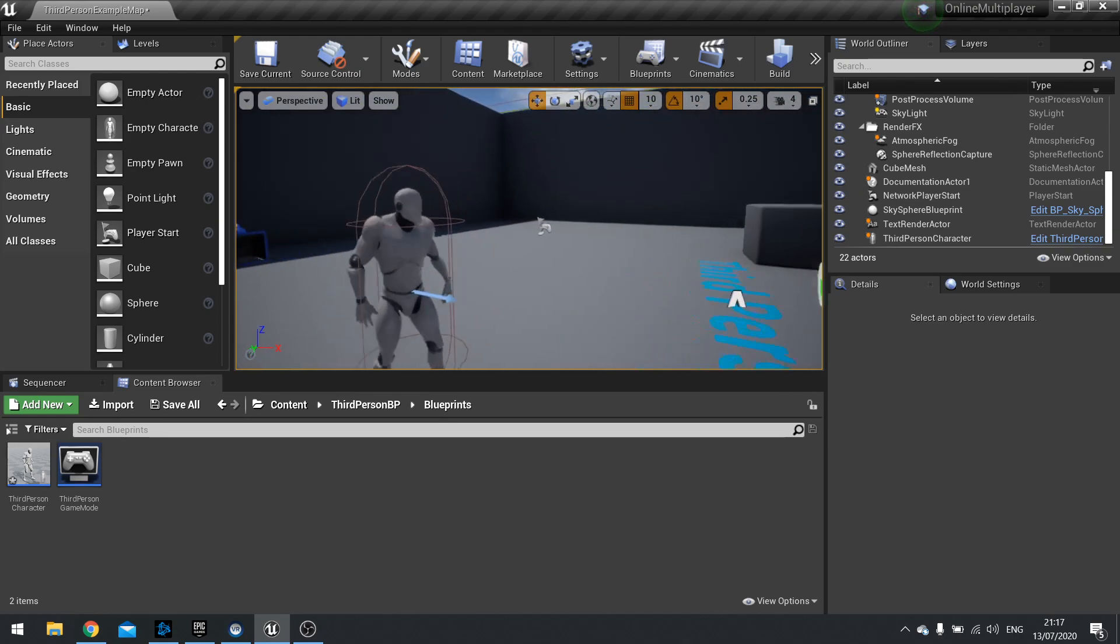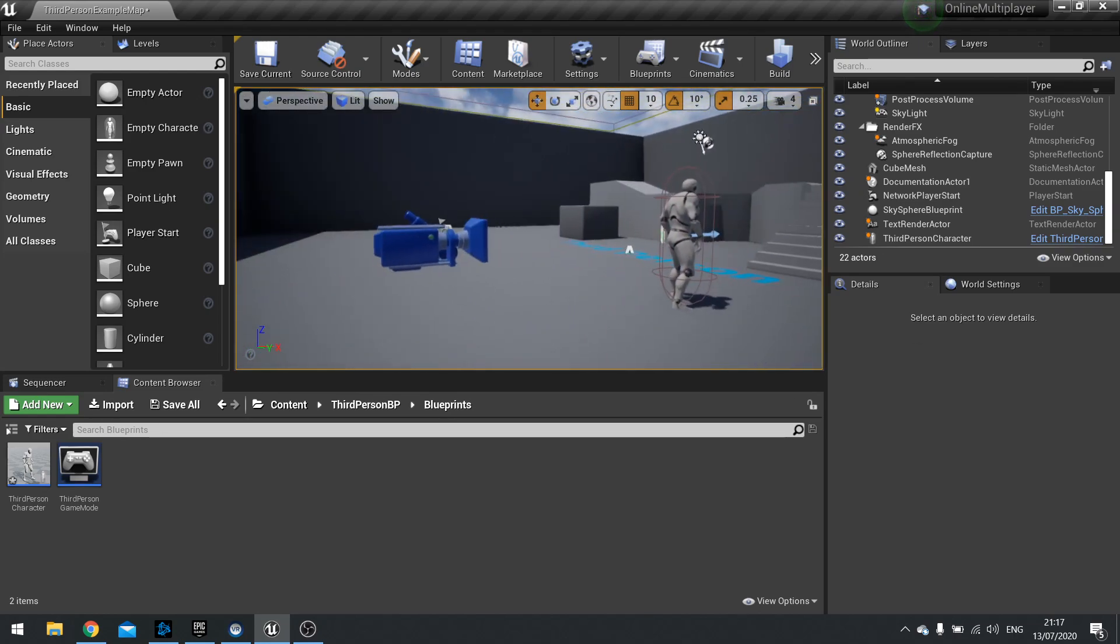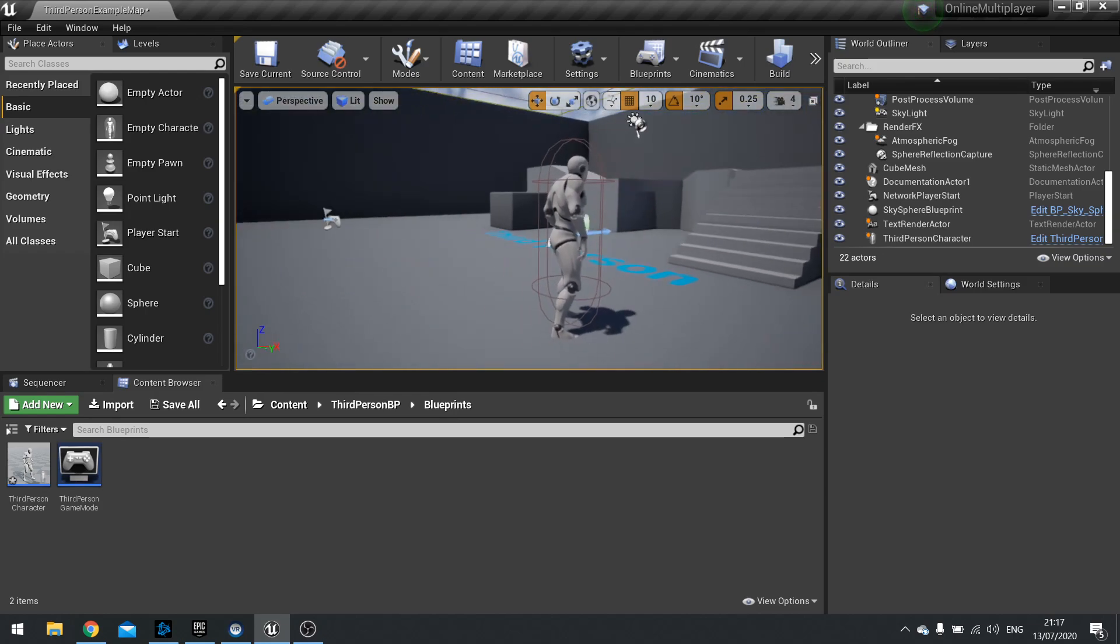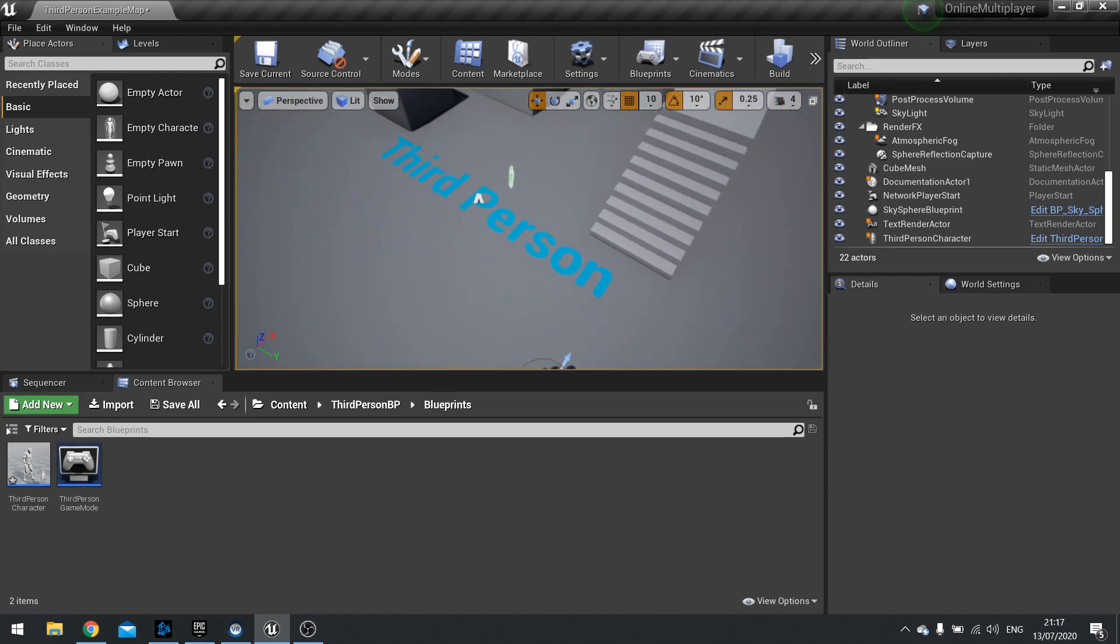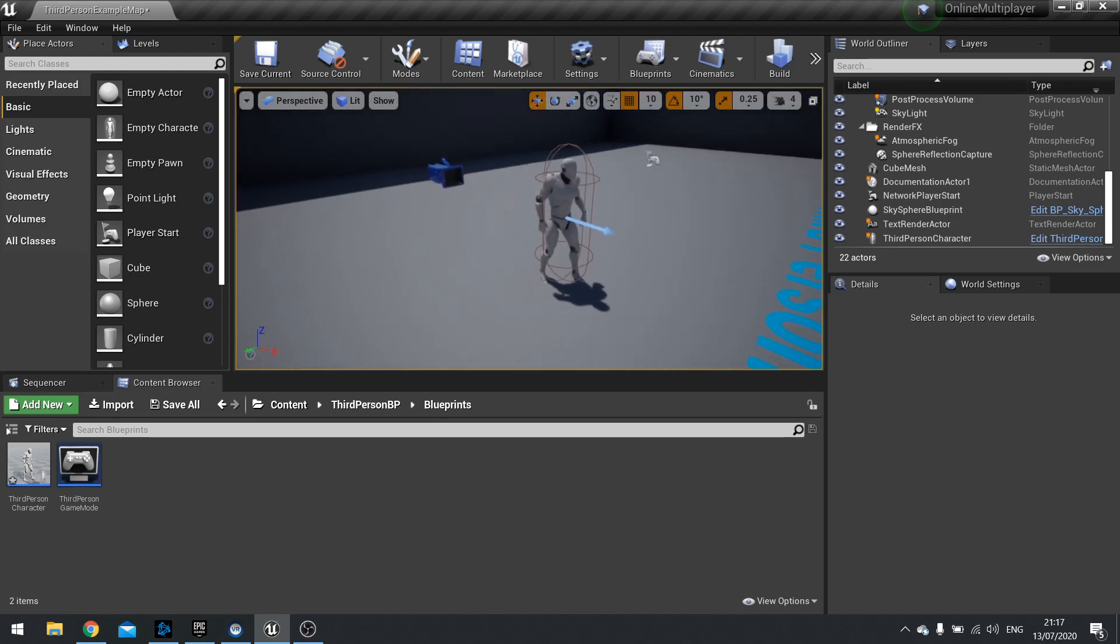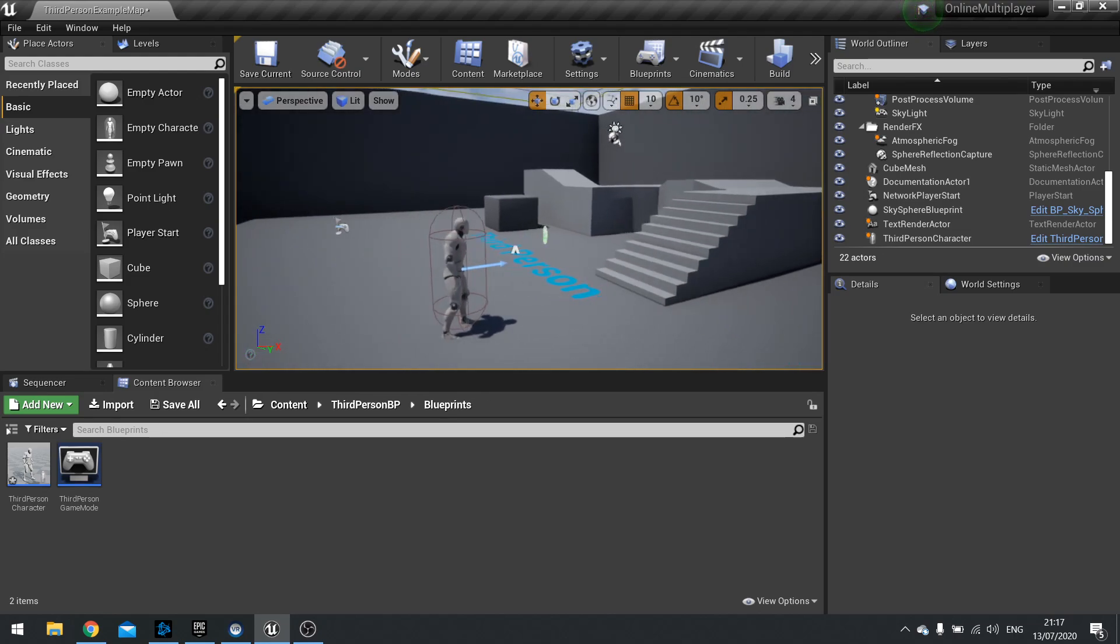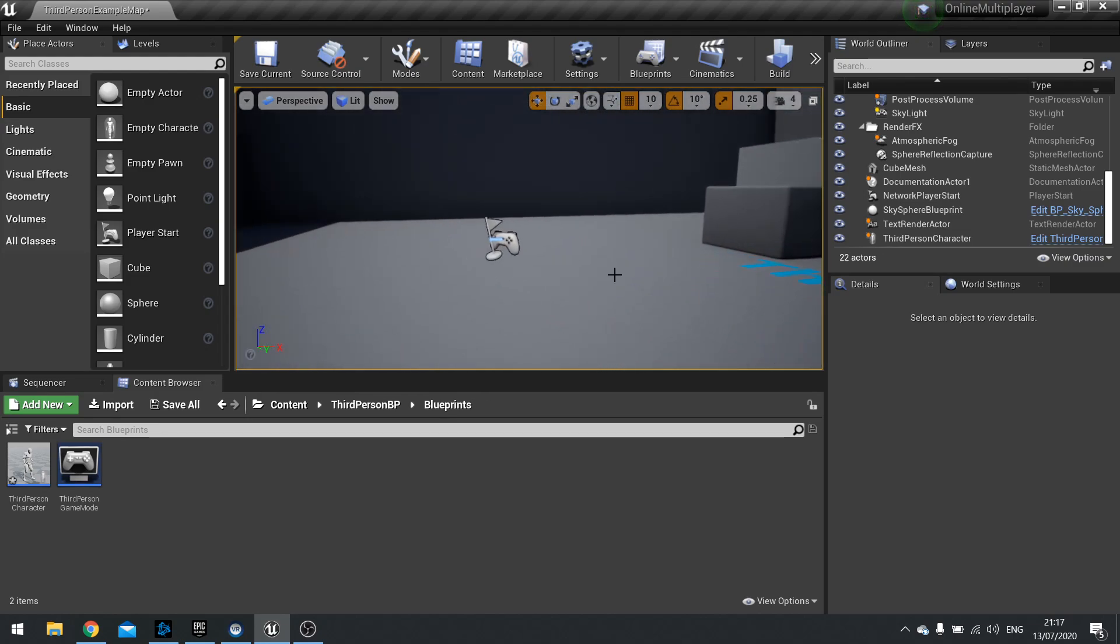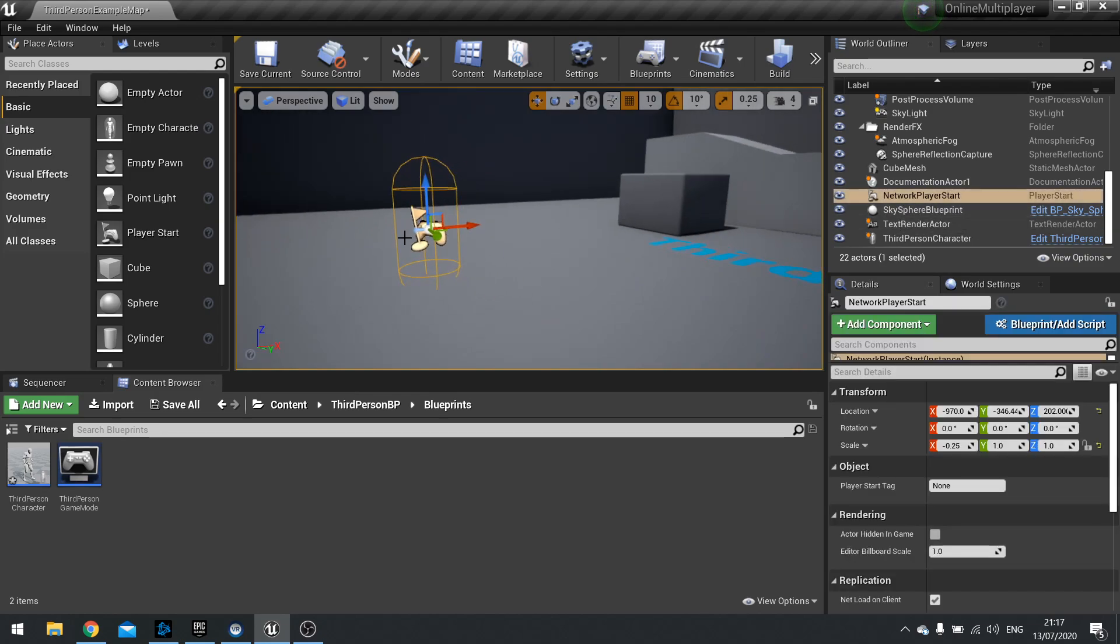In your Unreal Engine 4 project you have to make sure that you've got a player start. In my third person template here we've got this guy which comes in as default and then likewise as default you come with another player start which they've enabled as network player start. But it's just a player start, nothing special.